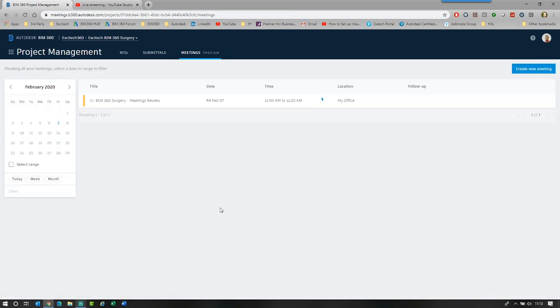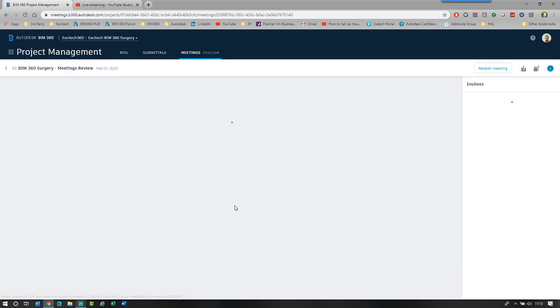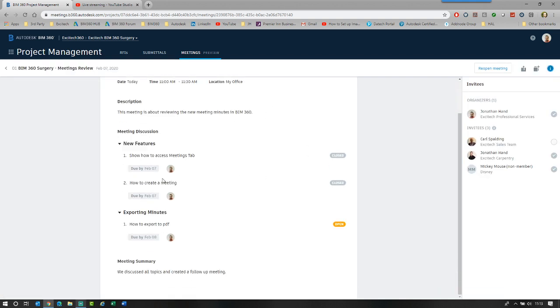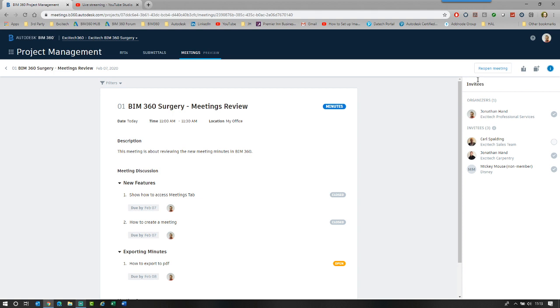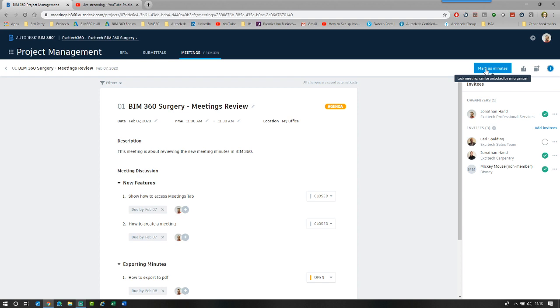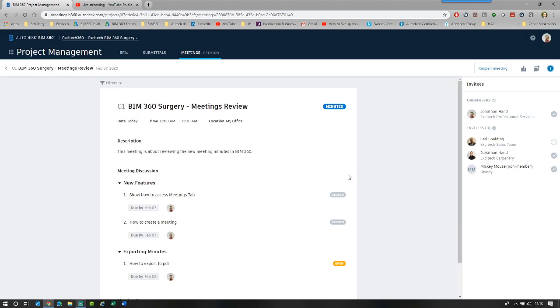So we mark as minutes. You will see that the tag now changes to minutes. If we click back to the home screen, you will see that it's now got a blue tag that it is minutes. So you can see everything is locked. It's non-editable unless I go and I reopen the meeting. So if I click reopen, it now goes back to an agenda state. I can again switch it back to mark as minutes and we're now back to where we were.